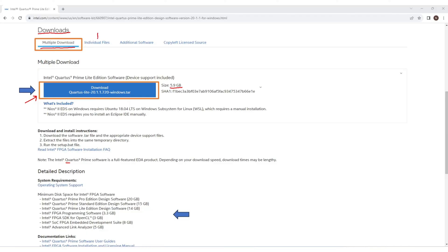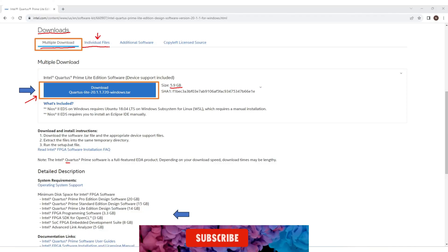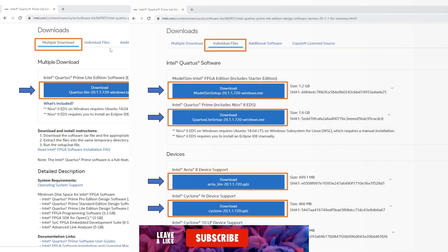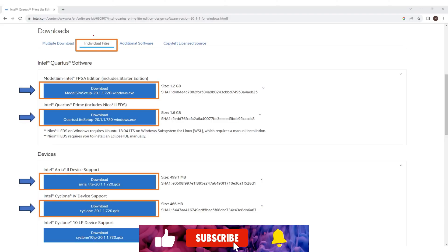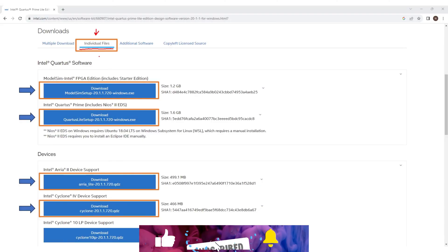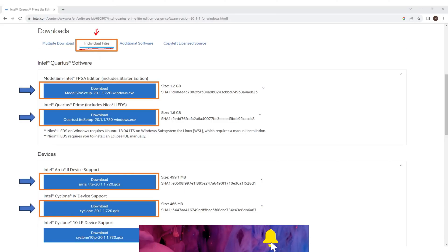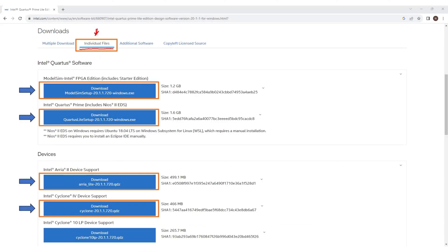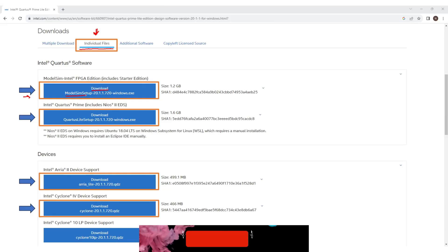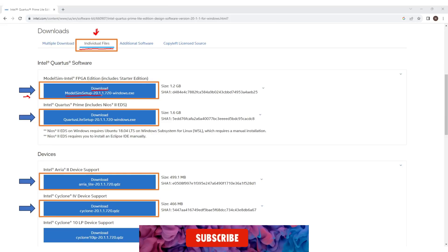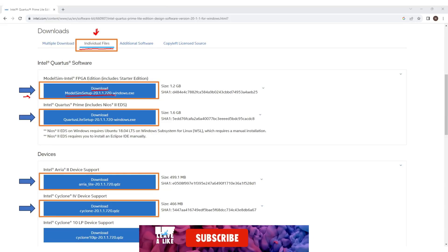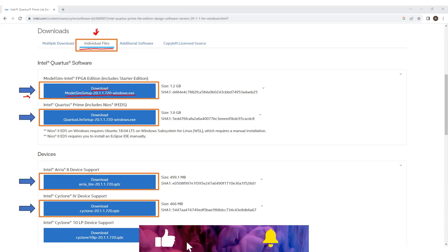Instead we'll choose individual files and will download the model simulator only. So click on Individual Files tab and look for the option ModelSim setup. We see it at the top, says download ModelSim setup version 20.1.1 Windows.exe. So just click on the download button and that's it, leave everything else.